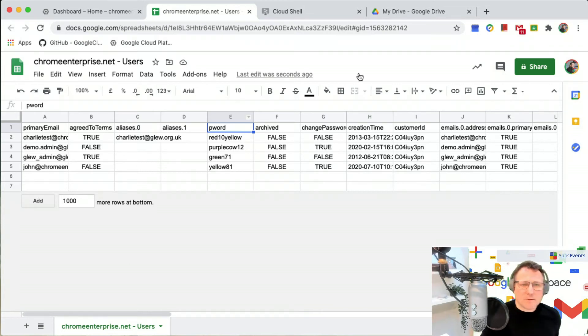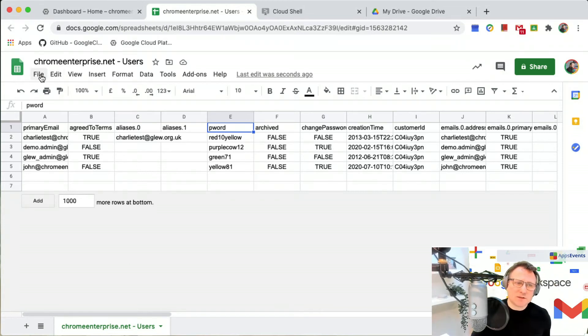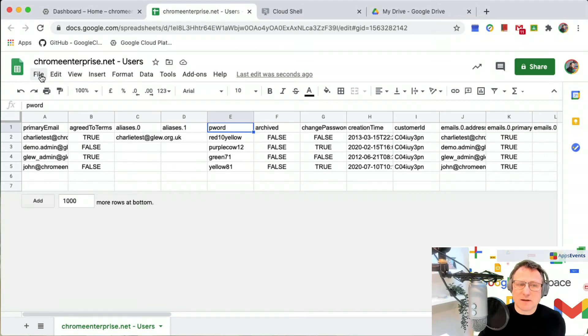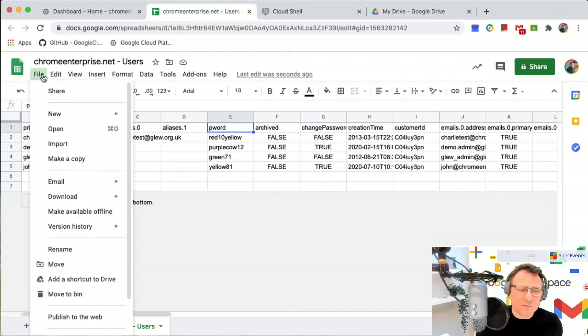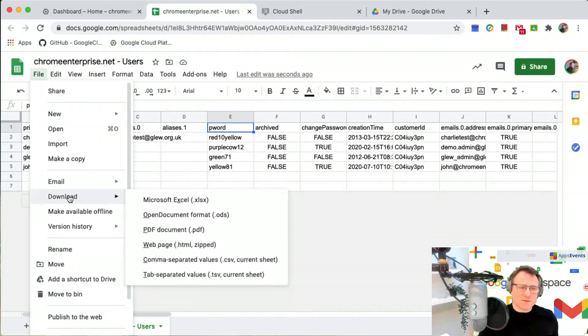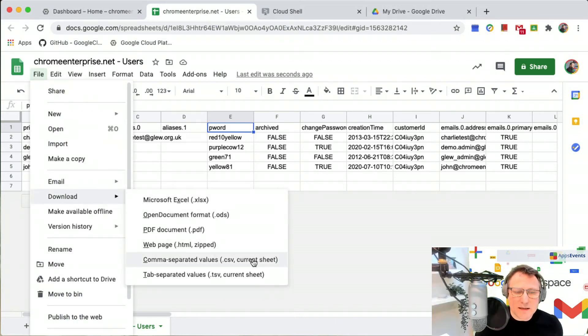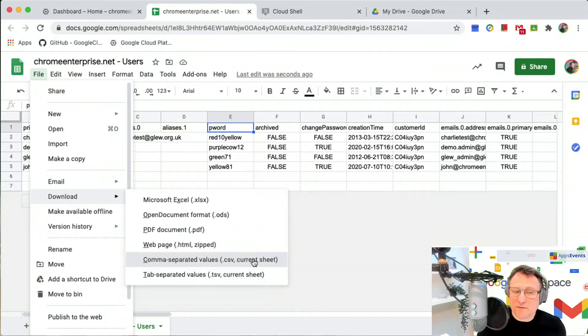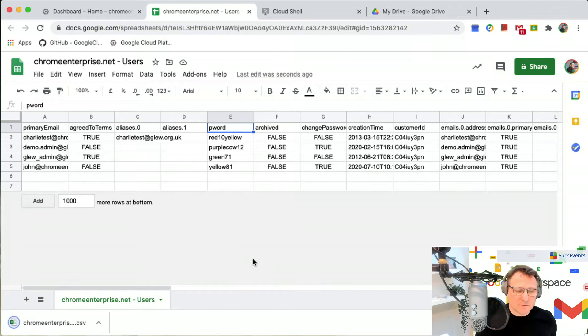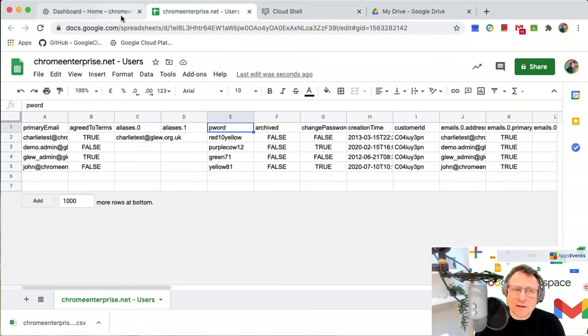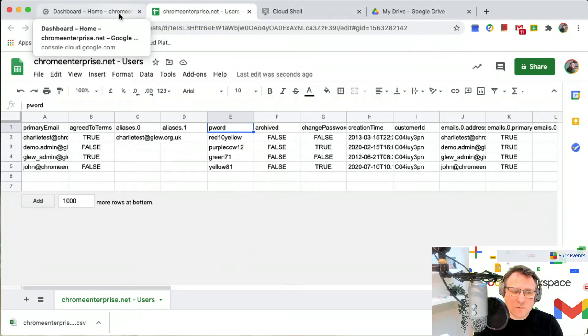This is opened up in sheets and what I want to do just now is save it as a CSV file and put that up into Google Cloud Shell. I'm just going to download it as comma separated values for the current sheet. I've got that saved and now I'm going to click back onto my Cloud Shell.